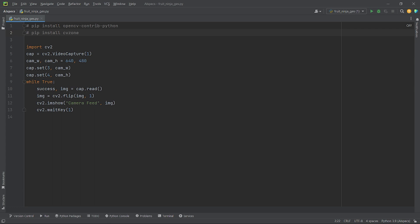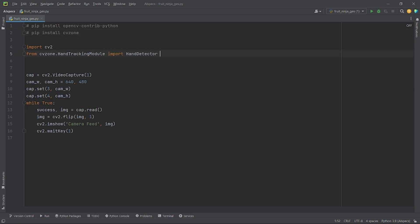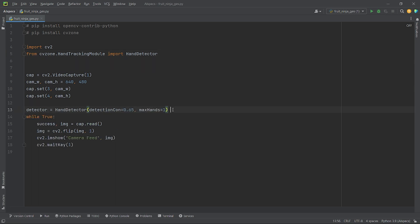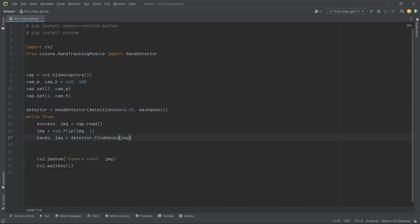For hand tracking, I will use the module cvzone. You can install it using the command pip install cvzone. Now, from cvzone.handTrackingModule, I will import handDetector. Then, I will create a handDetector object named Detector and set the parameters detectionConfidence to 0.65 and maxHands equals to 1. Now, using the method detector.findHands, I will extract and store all the information of my hand, like all the 20 landmarks of my hand, if it is my left hand or right hand in hand variable and the processed image in img variable.